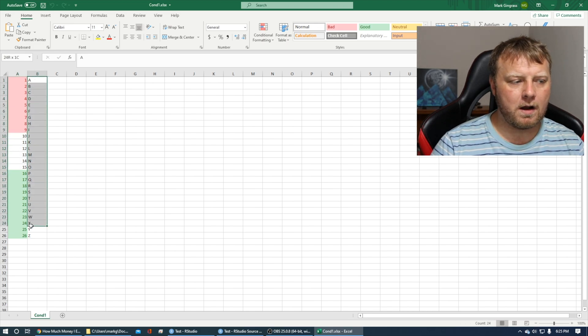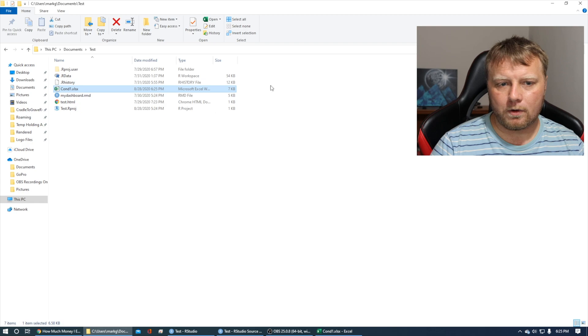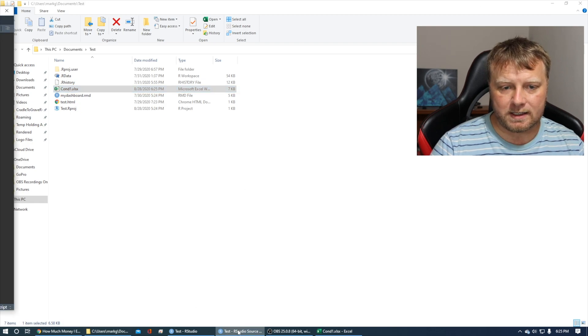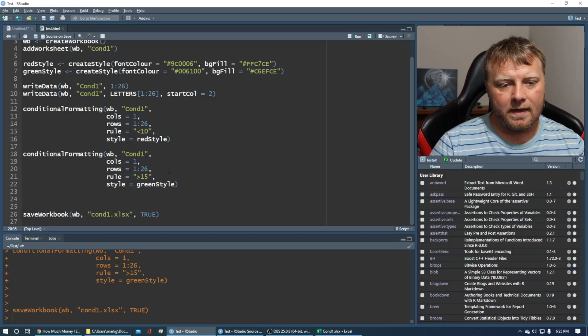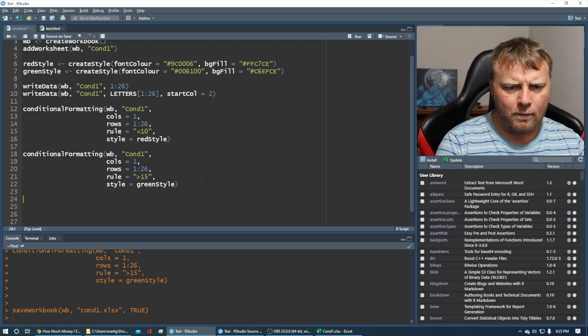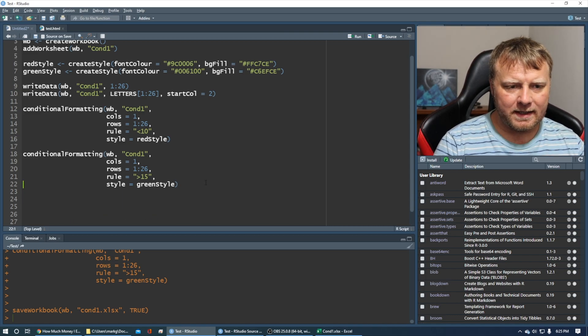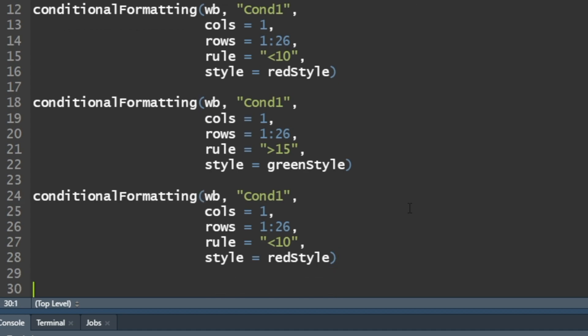Now let's check out this other column, column two, the letter column. One more. I'm going to paste the conditional format in again. This time, let's change it to column two, calls equals two. We do want the same rows, one through 26. Our rule doesn't make sense because it's less than 10. Let's use single quotes, and the rule is equal to equal to the letter D.